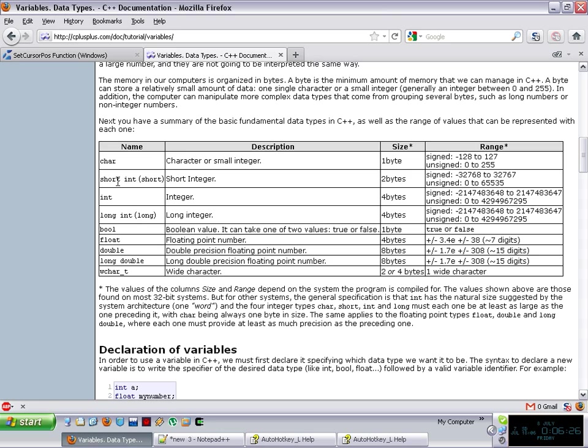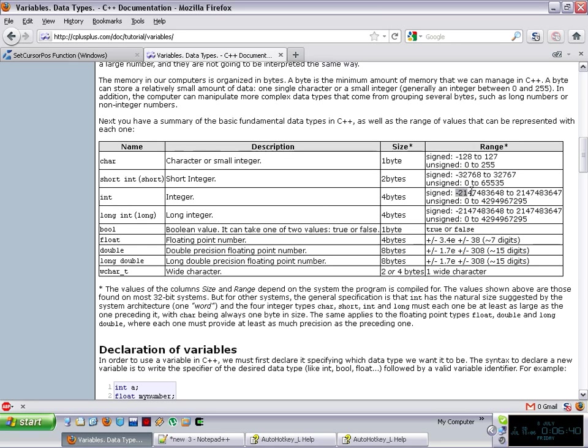It tells you that short integer is a number between, yeah, what is that, 32,000, minus 32,000 and 32,000, right? But an integer is a signed number between minus that number to that number, or unsigned, which means without a sign, from zero till there.